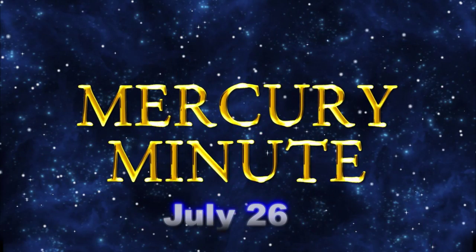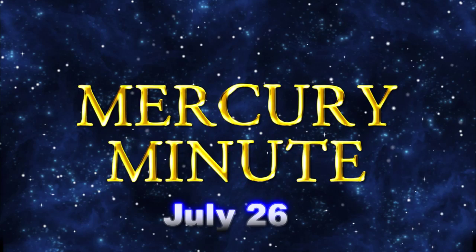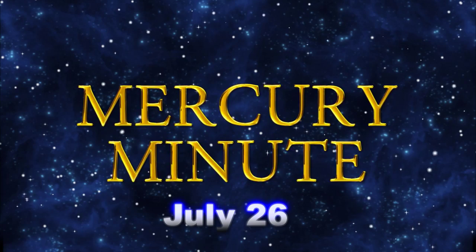Welcome to the Mercury Minute. Sunday, July 26th.